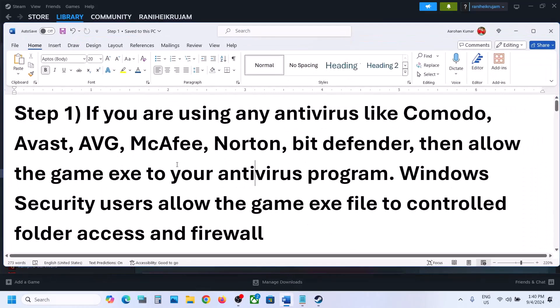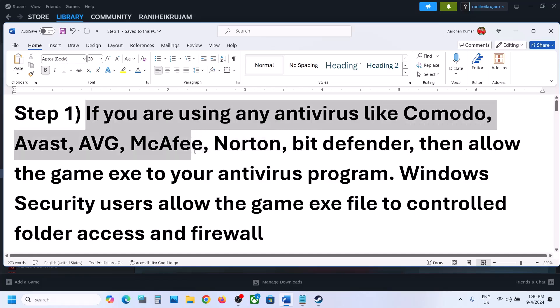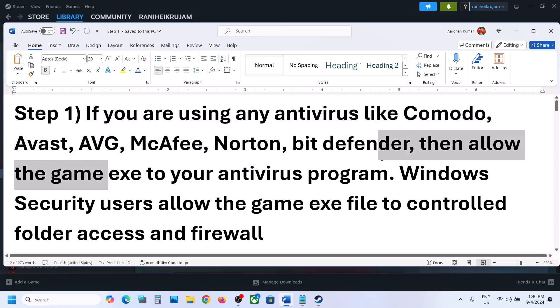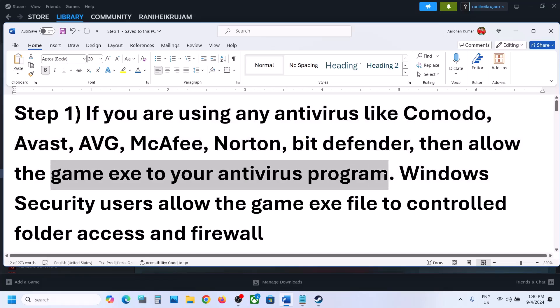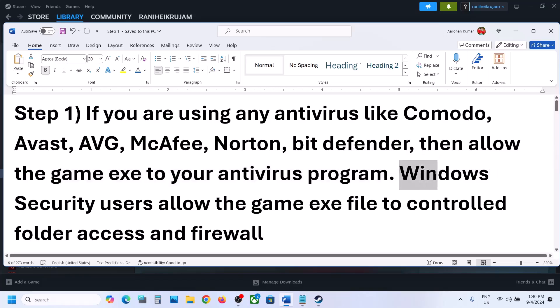The first step is to allow the game exe file to your antivirus program. If you're using any antivirus program like McAfee, Norton, Avast, or Bitdefender, make sure that you allow the game exe file by adding it or the game folder to the exception list. I'm not using any antivirus program so I cannot show you that.